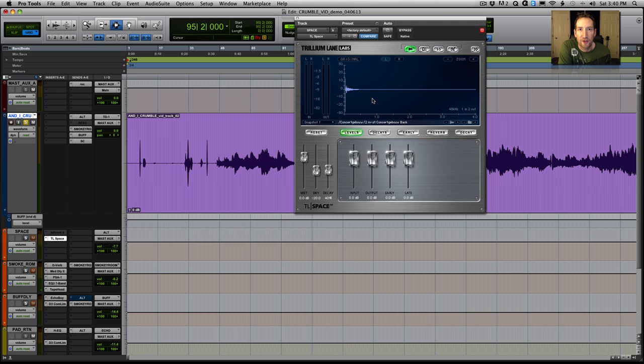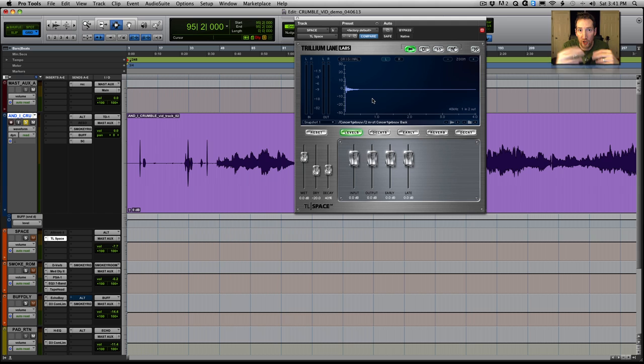First one being TL Space, which is a convolution reverb. Which basically means, if you're not familiar, instead of using digital algorithms to generate delays and comb filters and all kinds of stuff, it basically takes a picture, an audio picture of a space.